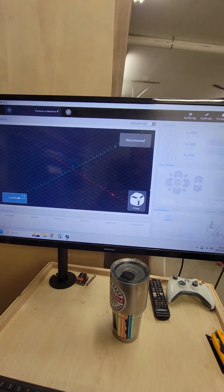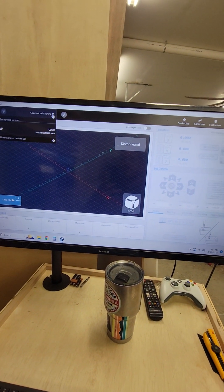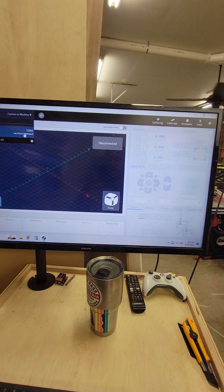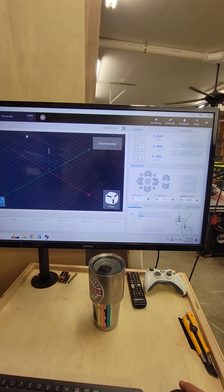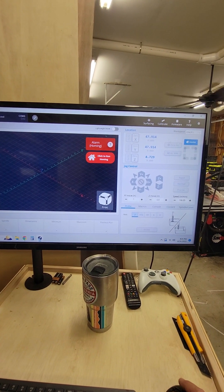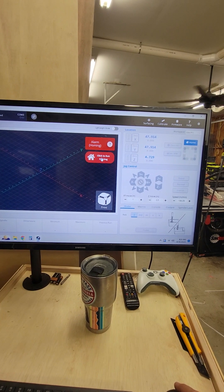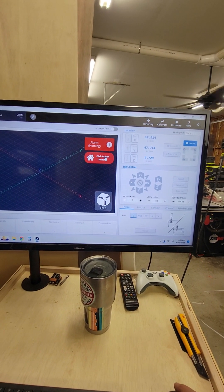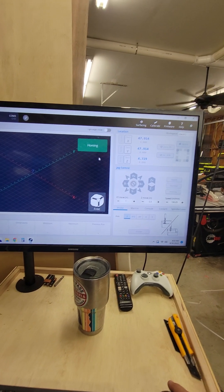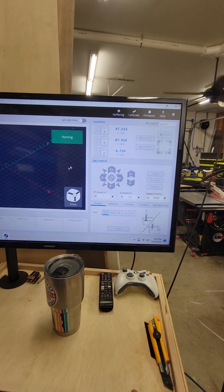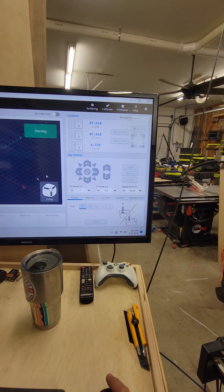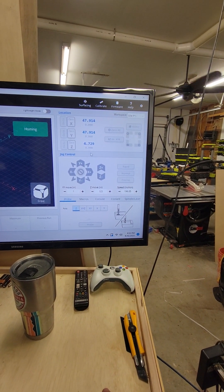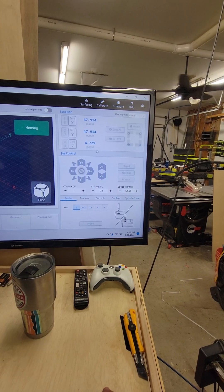So right here machine is disconnected. I'm going to tell it to connect. Everything lights up, tells me I got to do a homing, tells me there's an alarm. So I'll click the homing again, and since I'm right there in the corner it'll be fast, and then all this will light up and be ready to rock and roll.